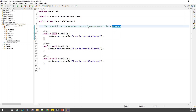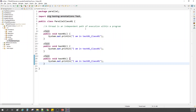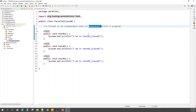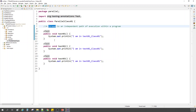When we have a program, we have a set of instructions to be executed, and these instructions are executed over a path — that path is nothing but a thread. When we executed these three tests, they were executed over a thread. Since they were executed sequentially one after the other, that means they used only one thread to execute.